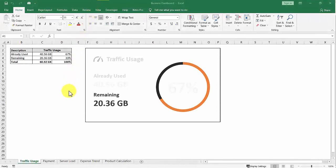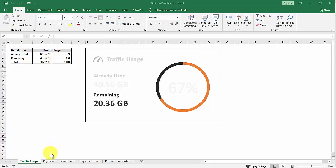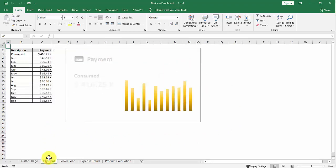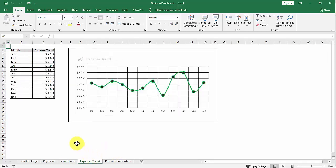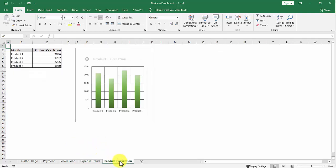In Excel, I have created views of the information that we will insert into PowerPoint. Starting from the traffic usage information, payment, server load, expense trend, and product calculation.